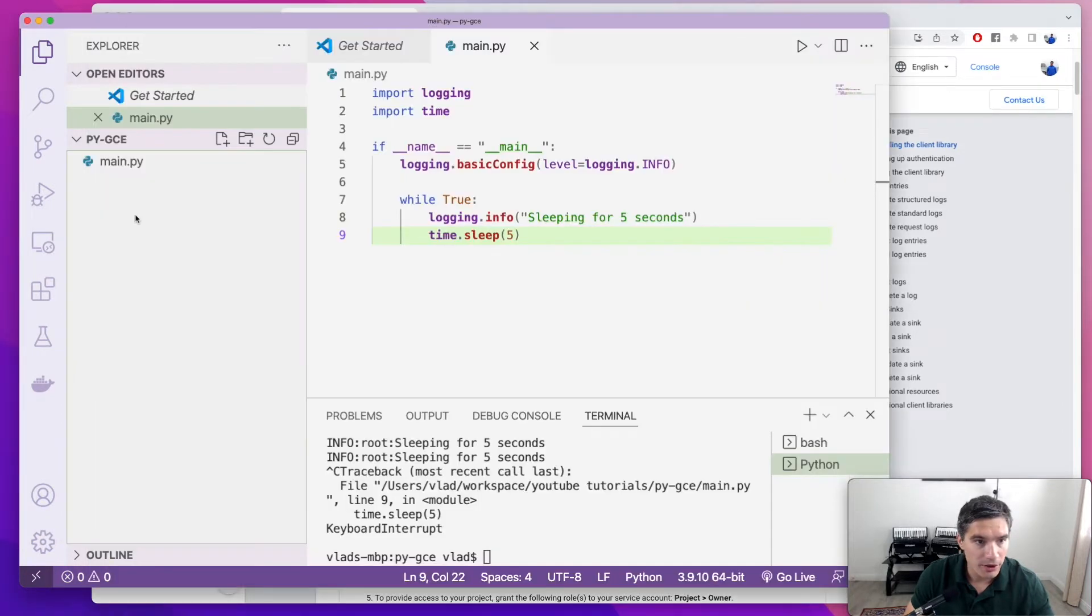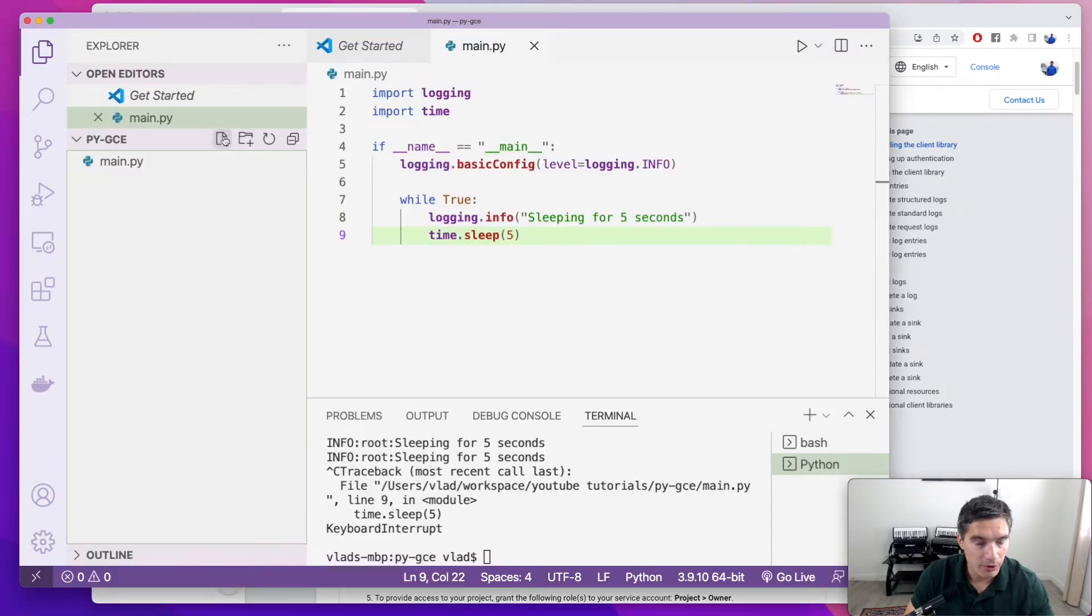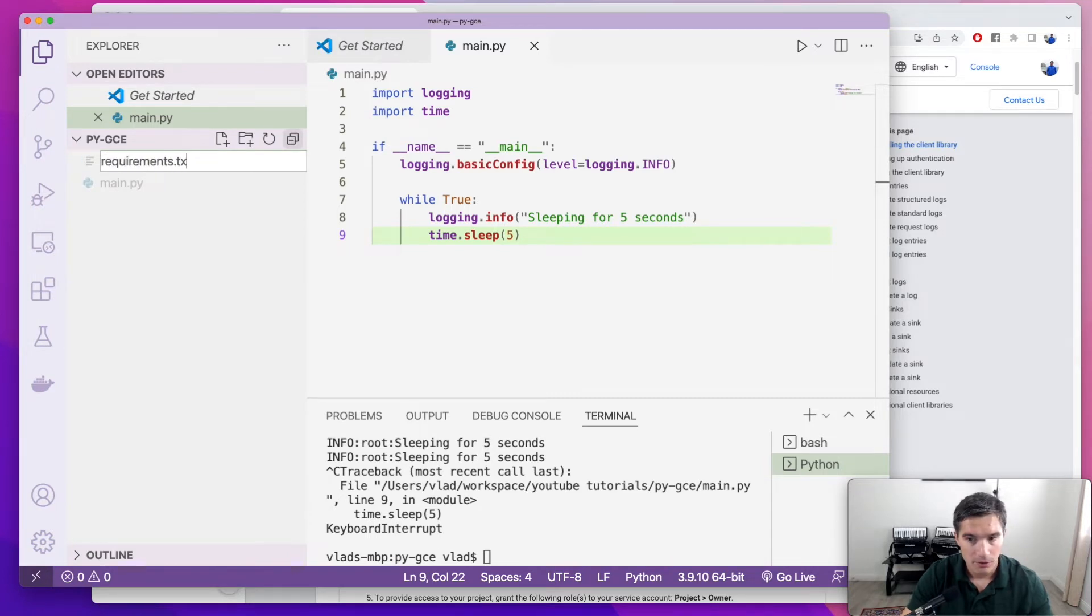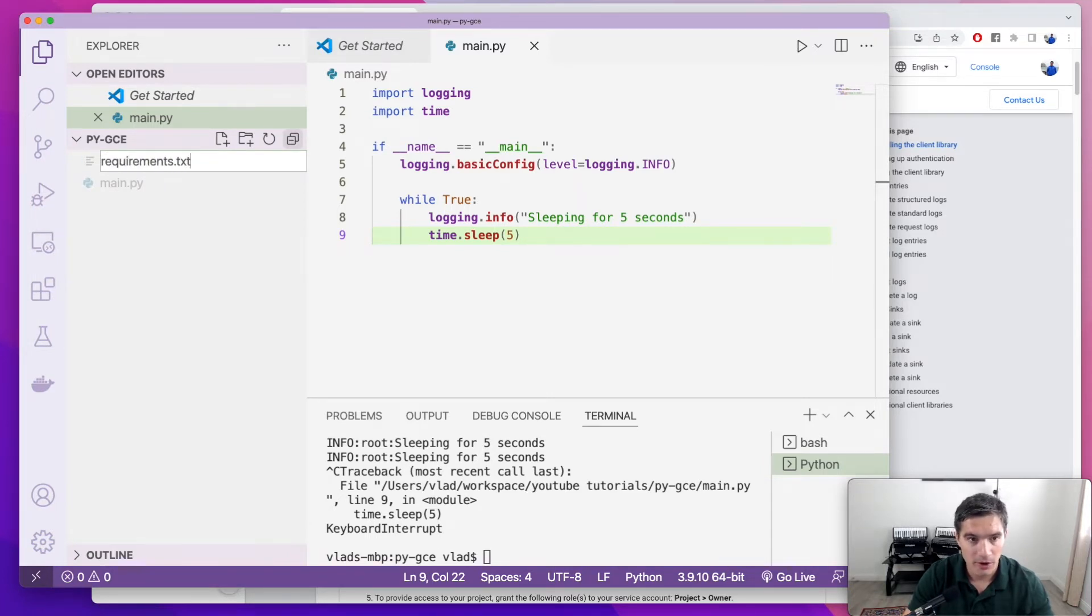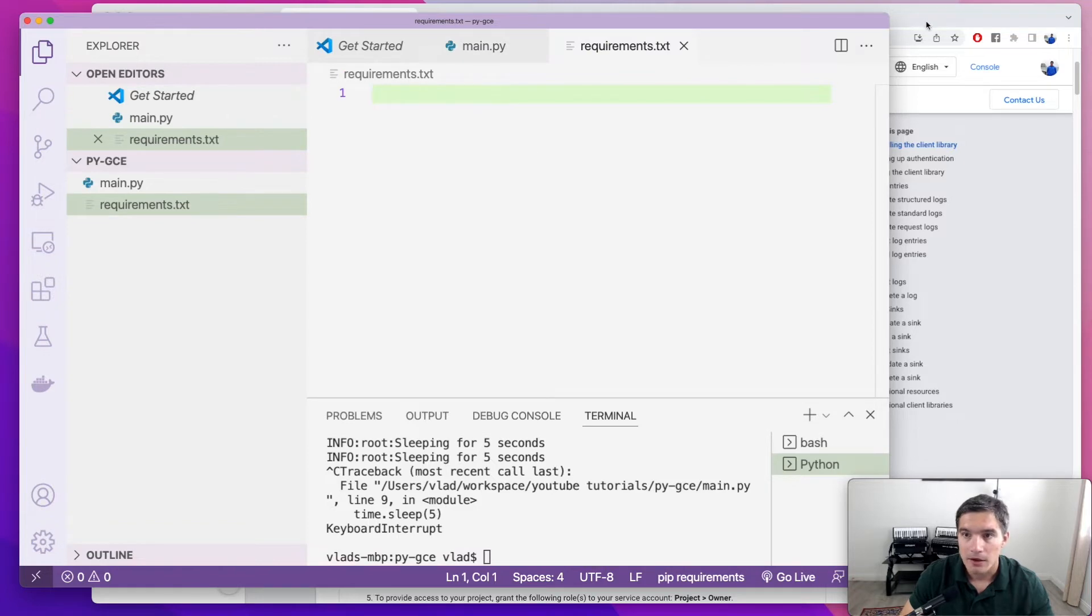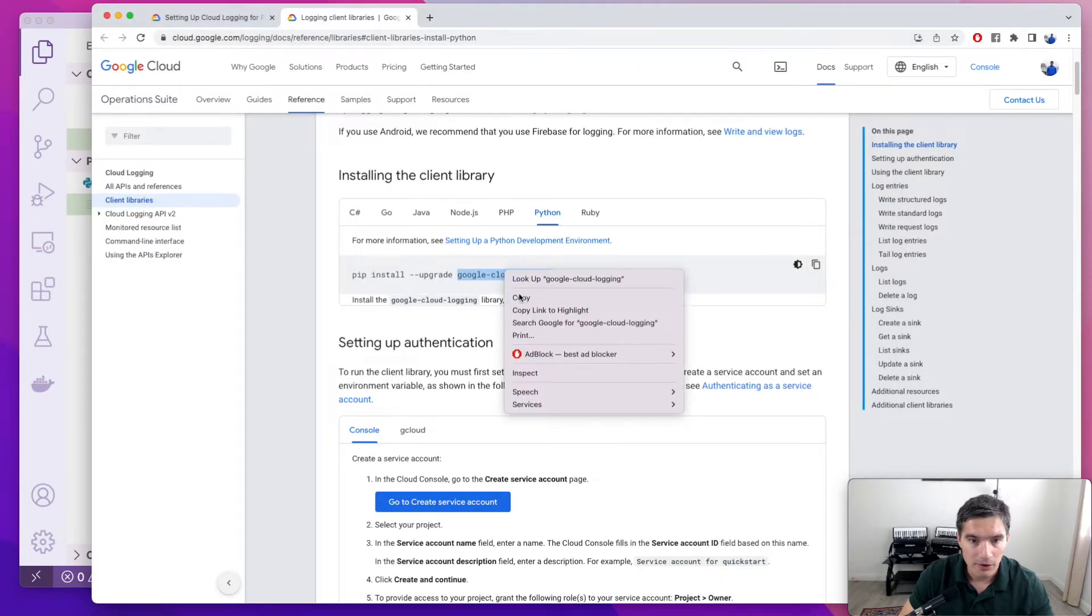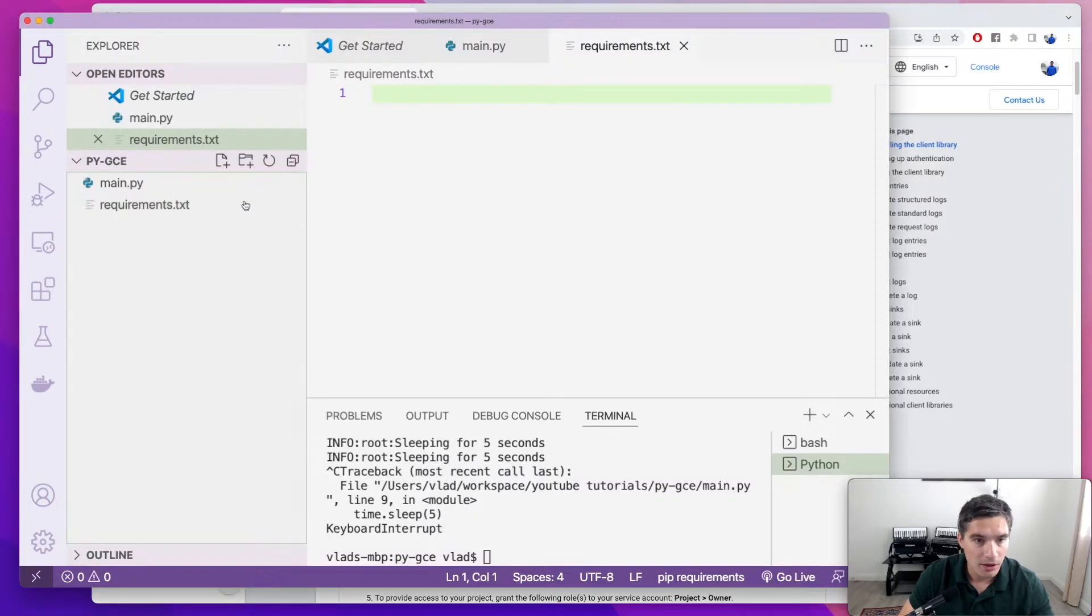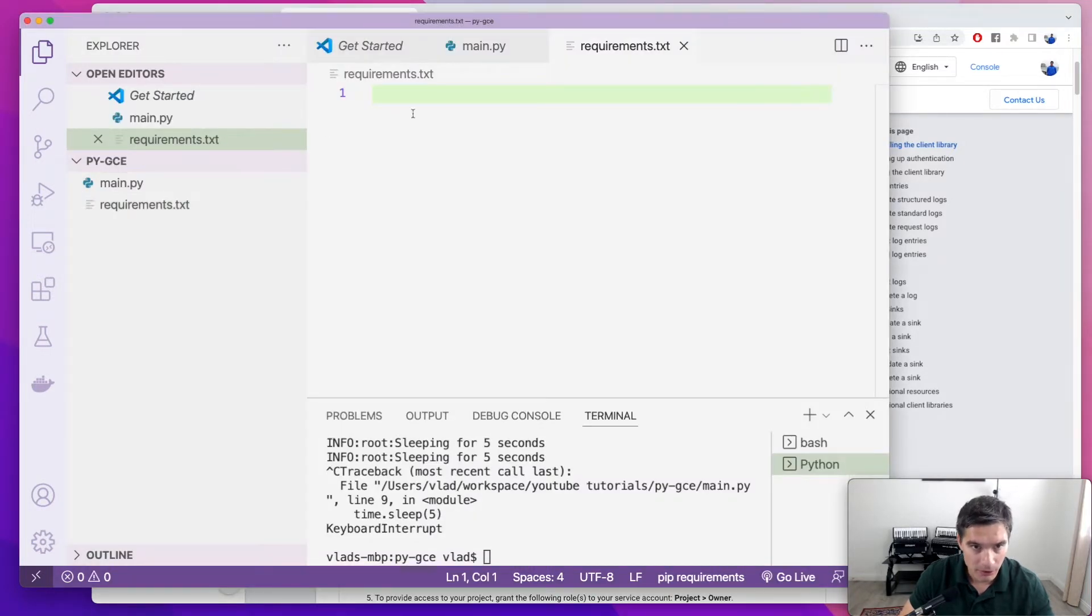It says here that first we need to install the client library. This is the library name, Google Cloud Logging. So we're going to add a requirements.txt file to collect all the requirements of our script, and add this library to it.